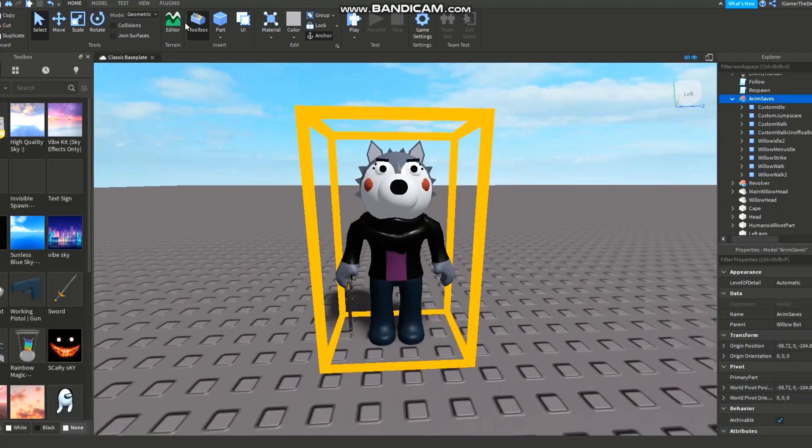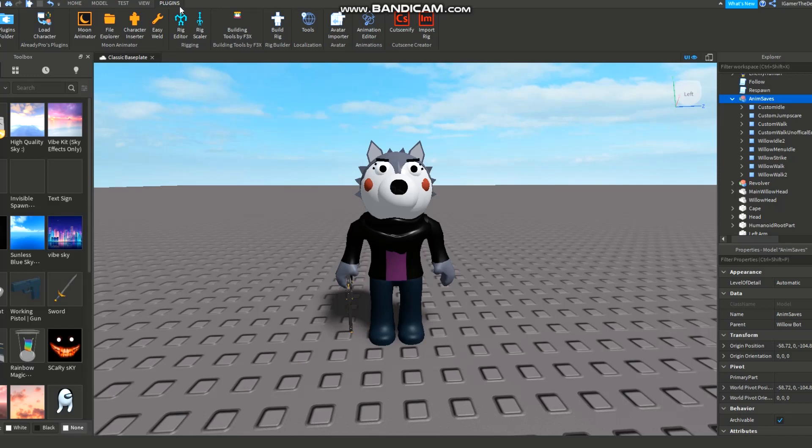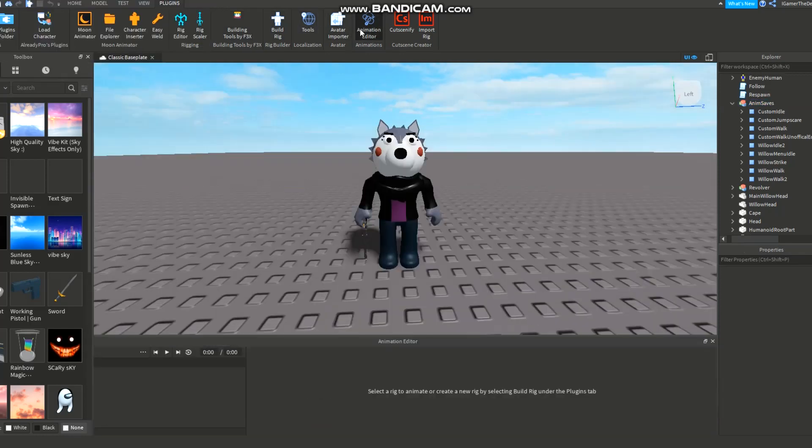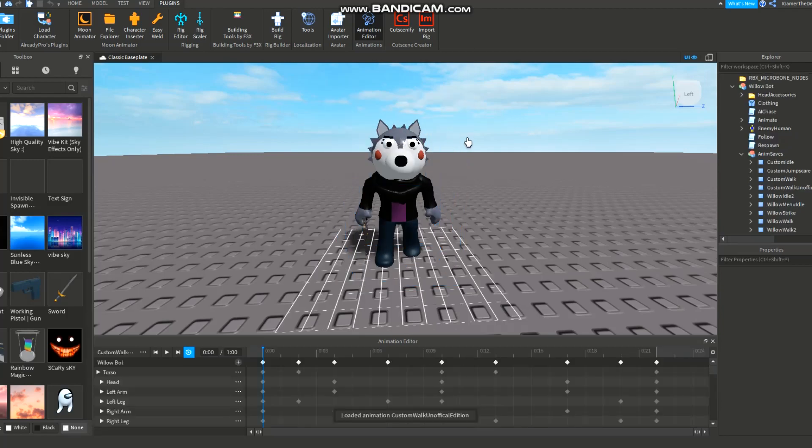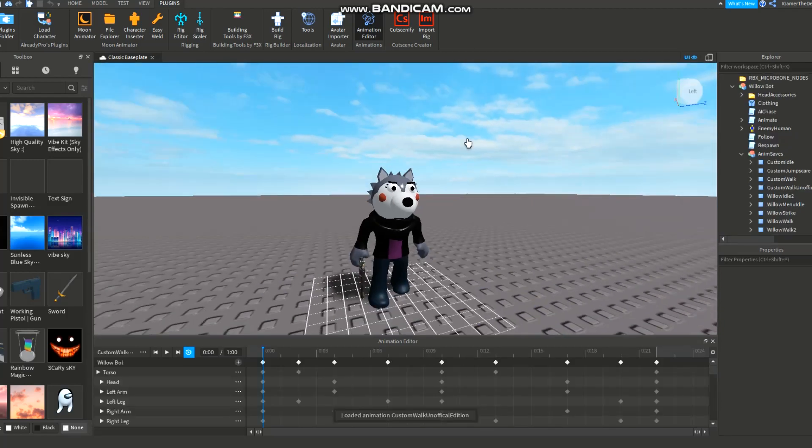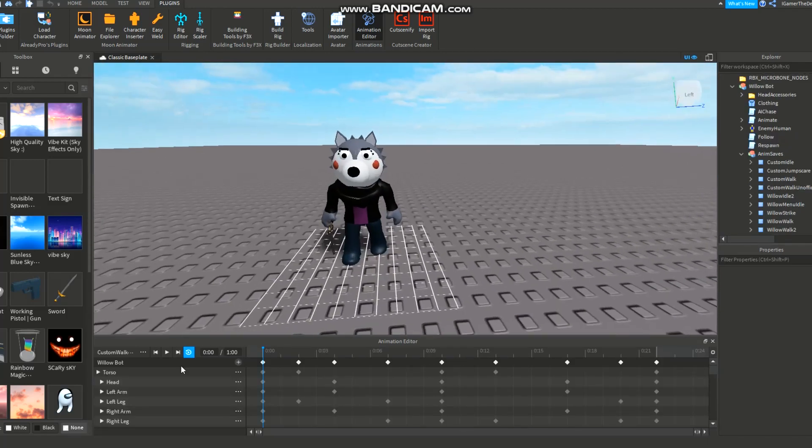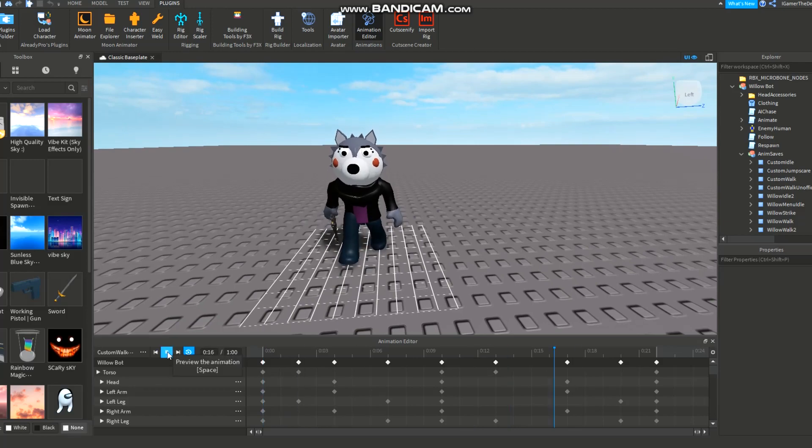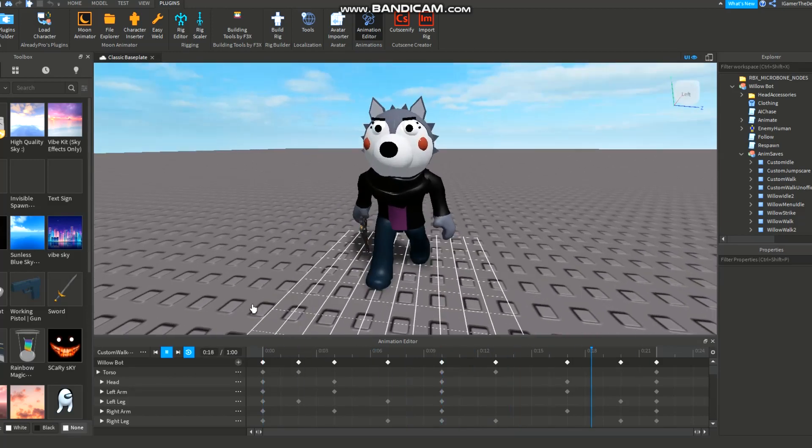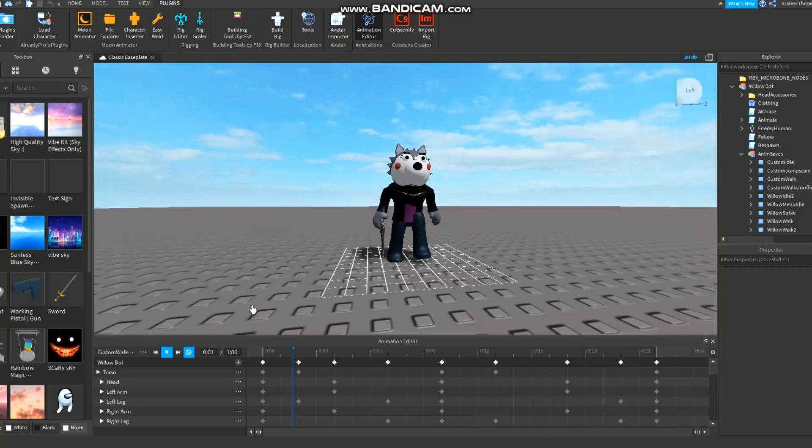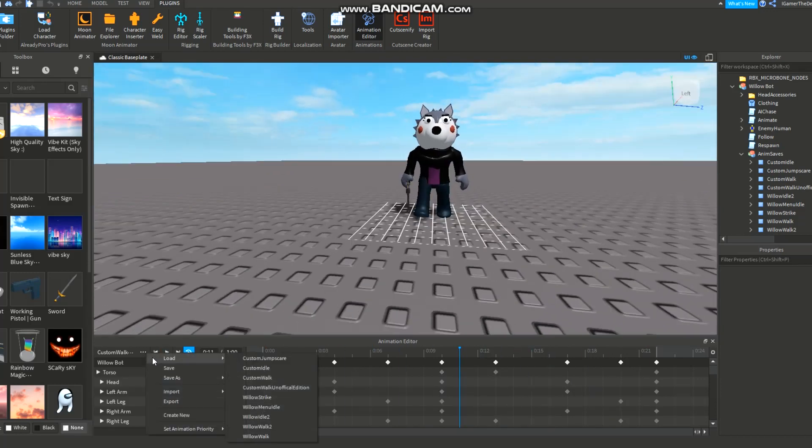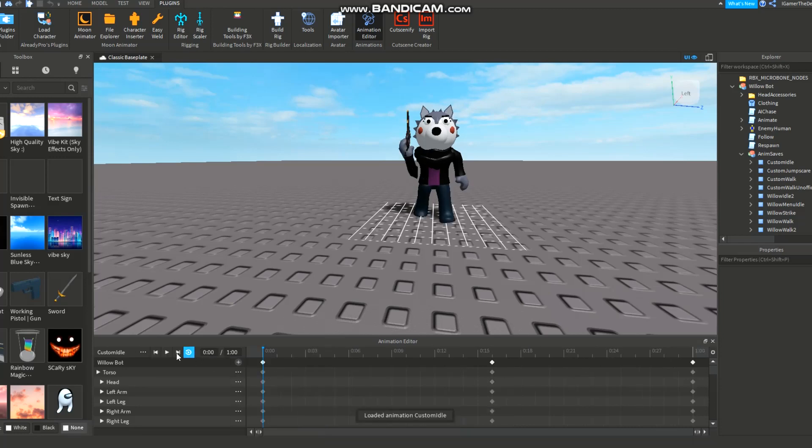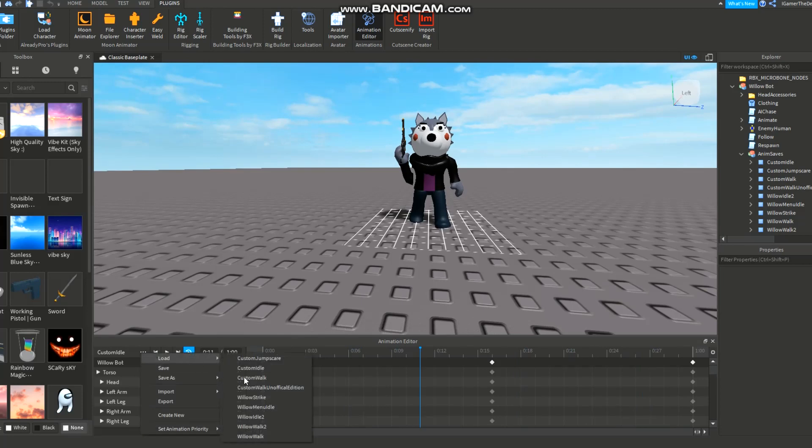Anyways, now let's get into it. First you need to go to Plugins, then hit Animation Editor. Just click on your model, your bot or whatever, and you should just see all these animations. As you see I'm just playing them right now, just making sure they're good, just to see what they are because I forgot what they look like.